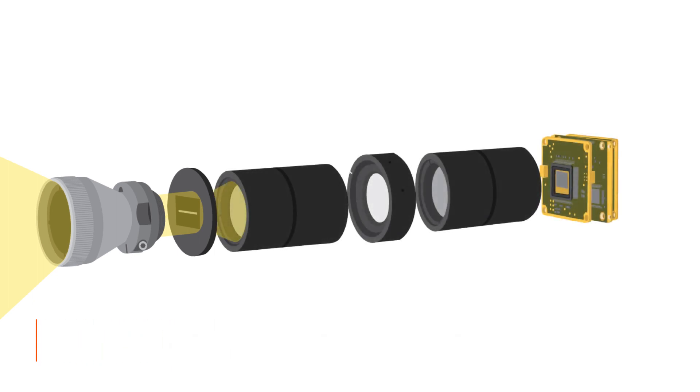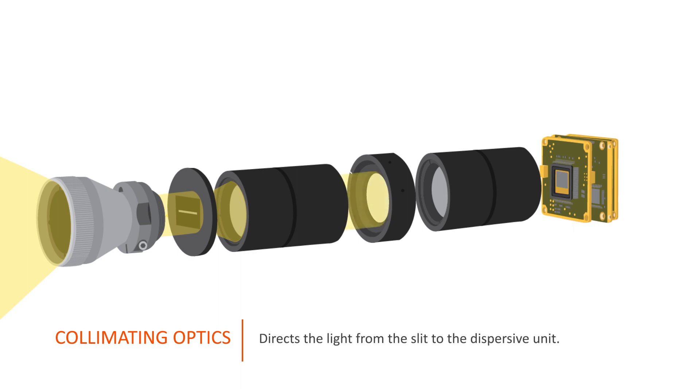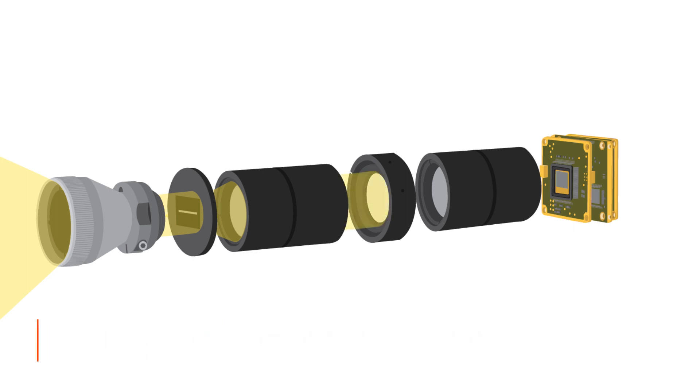The collimating optics directs and collimates the light from the slit to the dispersive unit. With the dispersive unit, the incoming light spreads into the spectra.